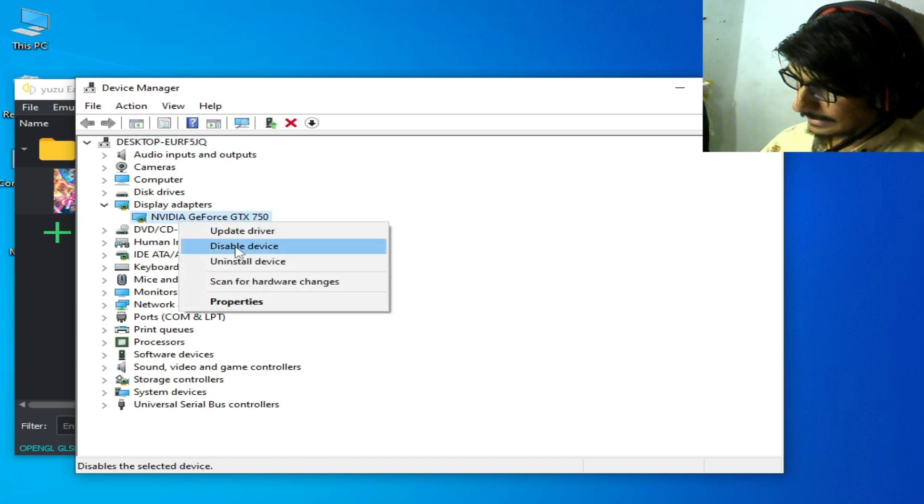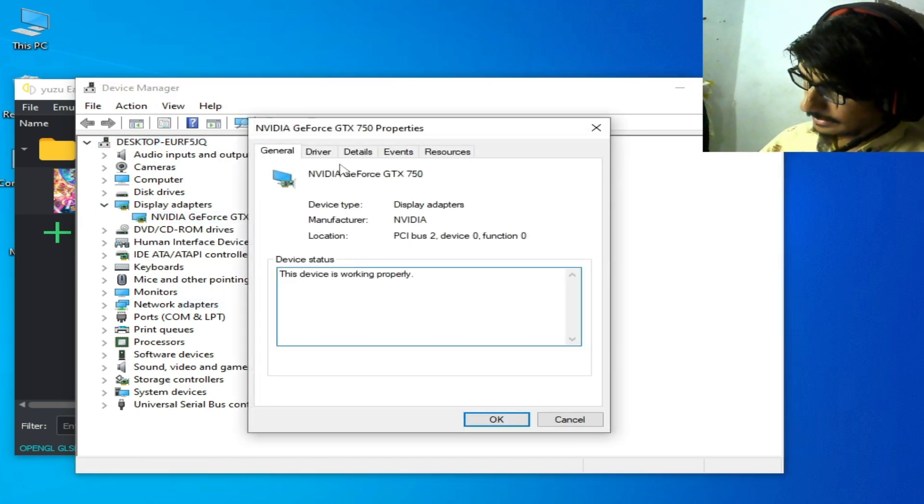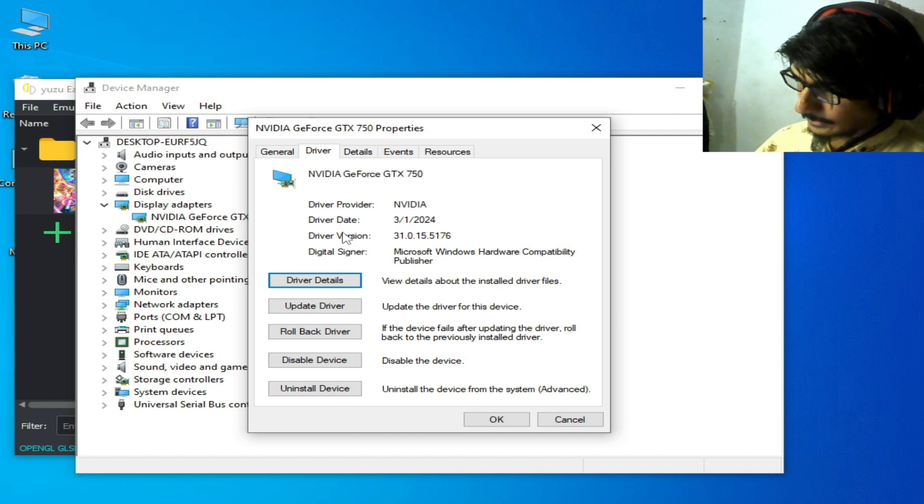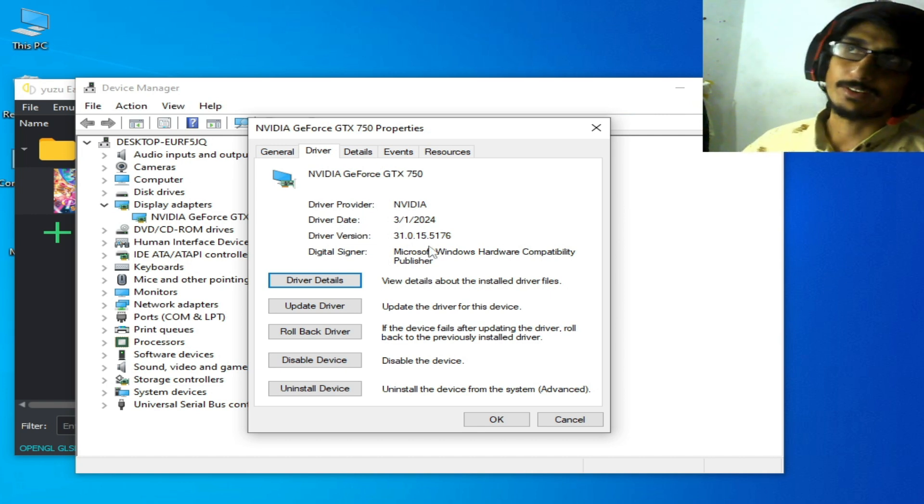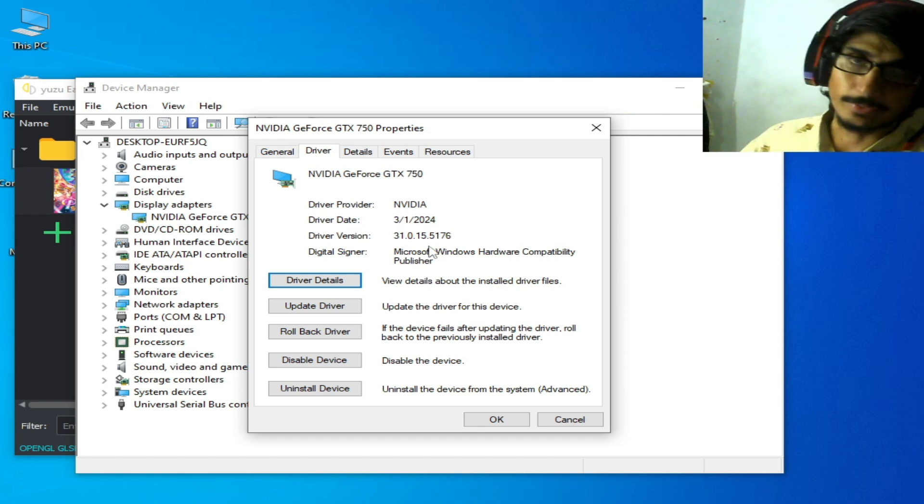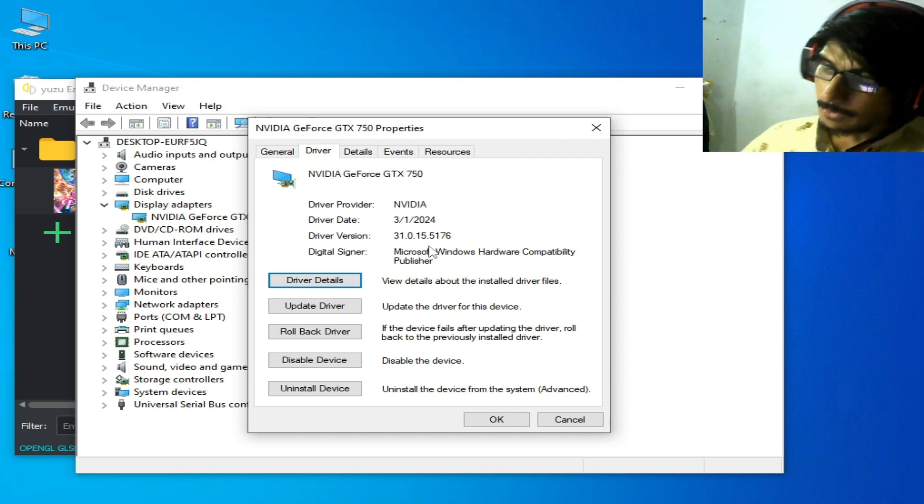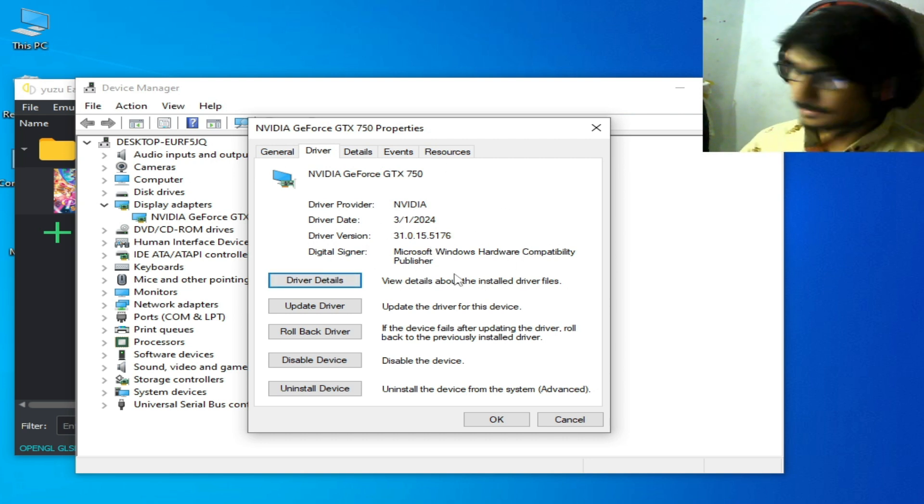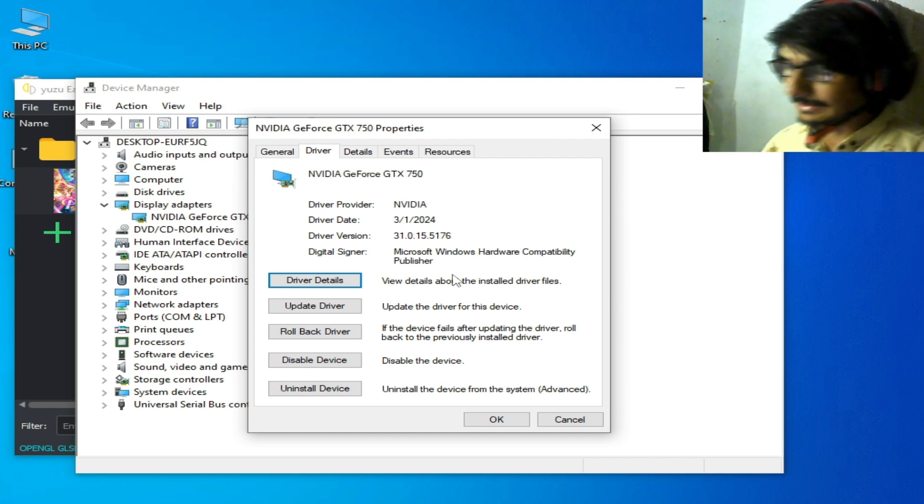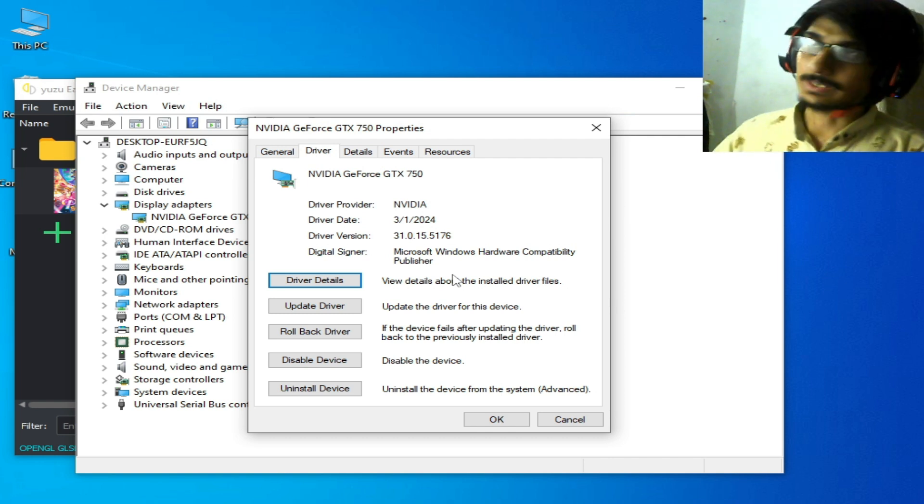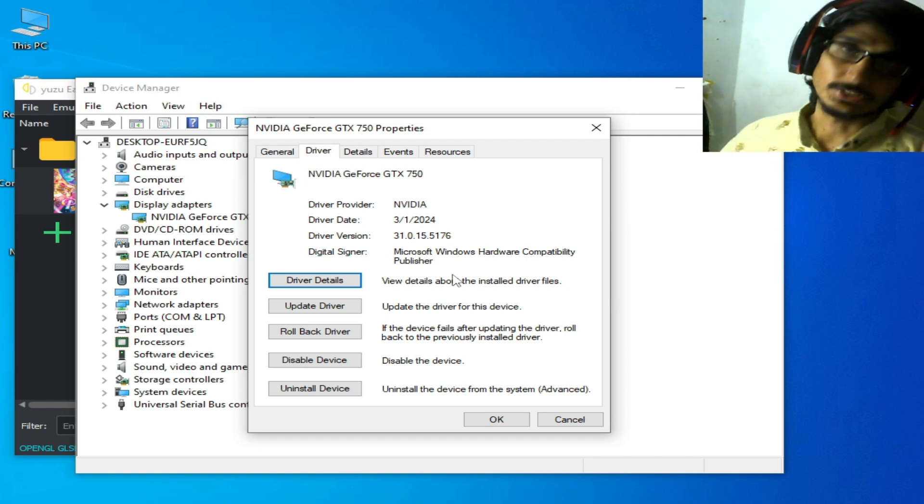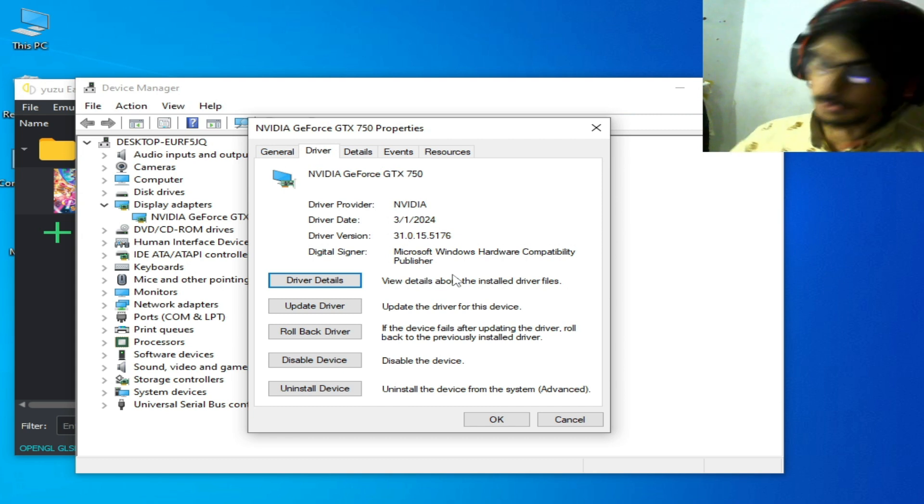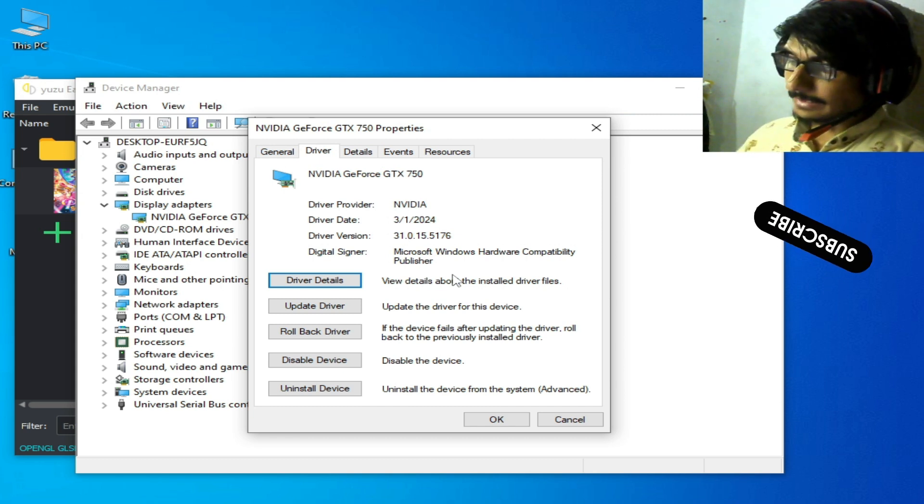And go to Display Adapter, right click, Properties, and Drivers. And guys you can see the date and version already installed for your GPU device in your Windows. If you have older version, then please update drivers first. If you don't have latest version of drivers, then you can face crashing issue for this game in Yuzu.